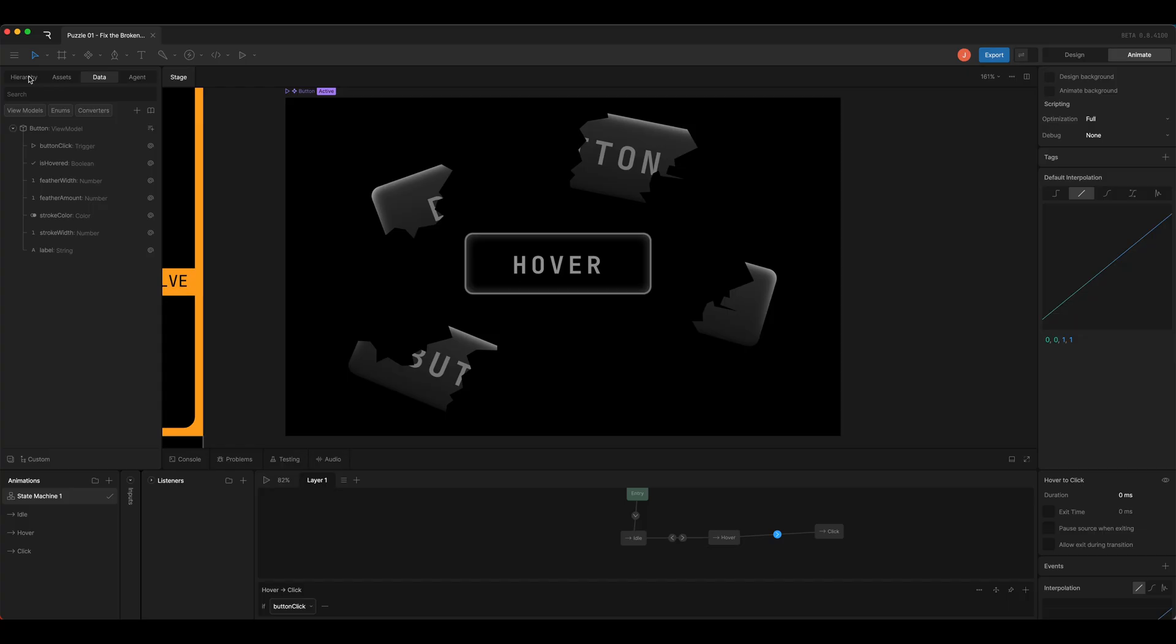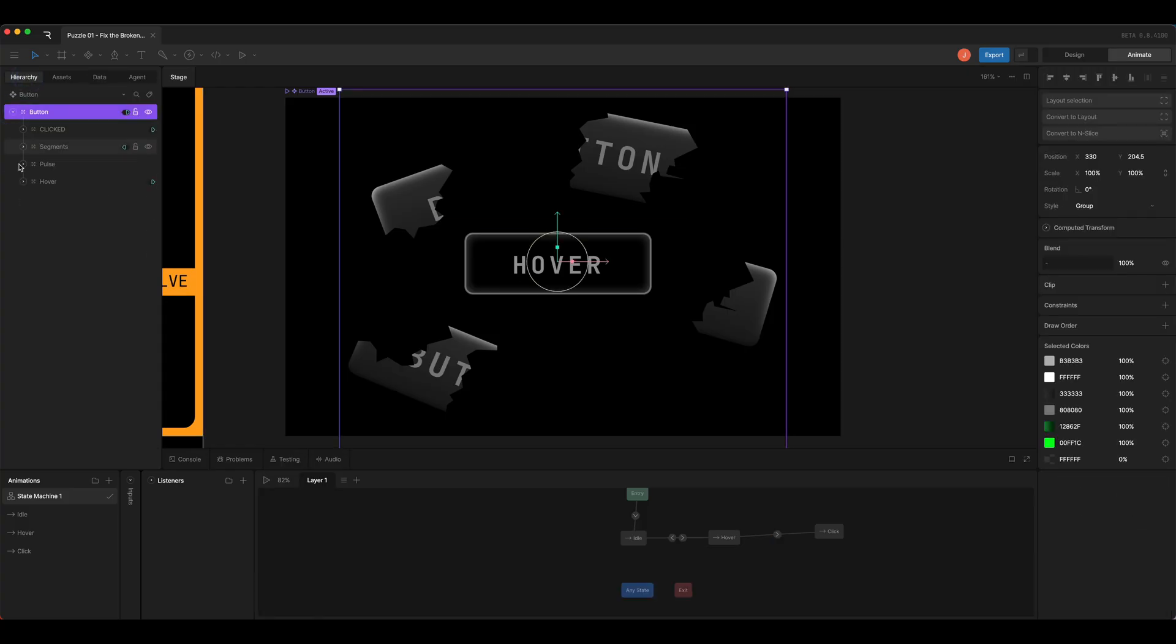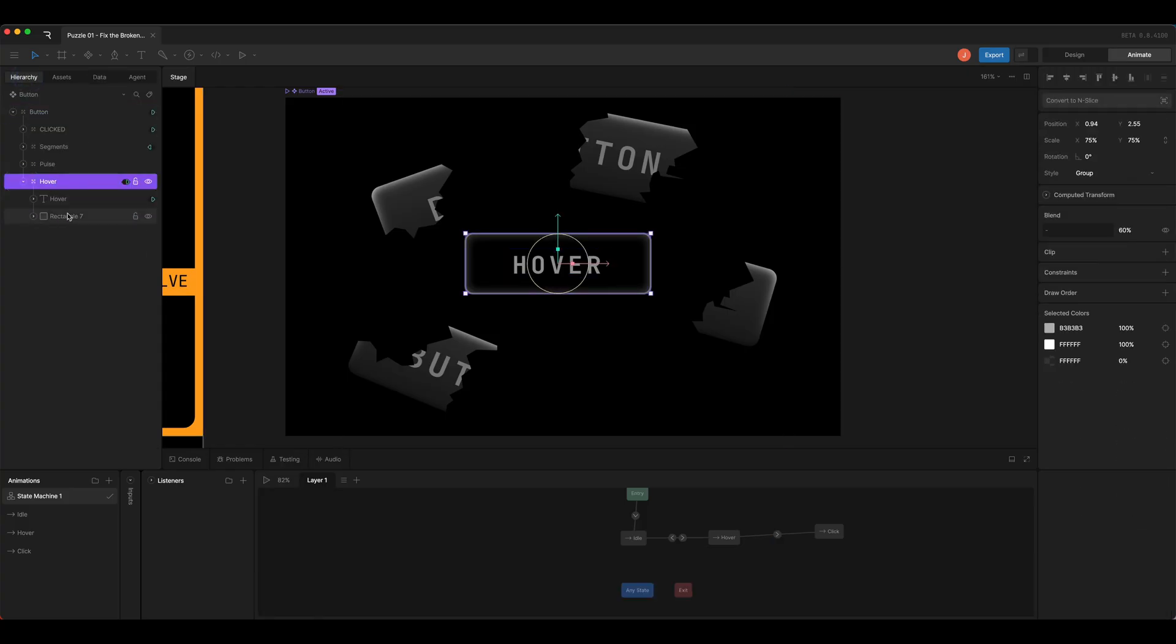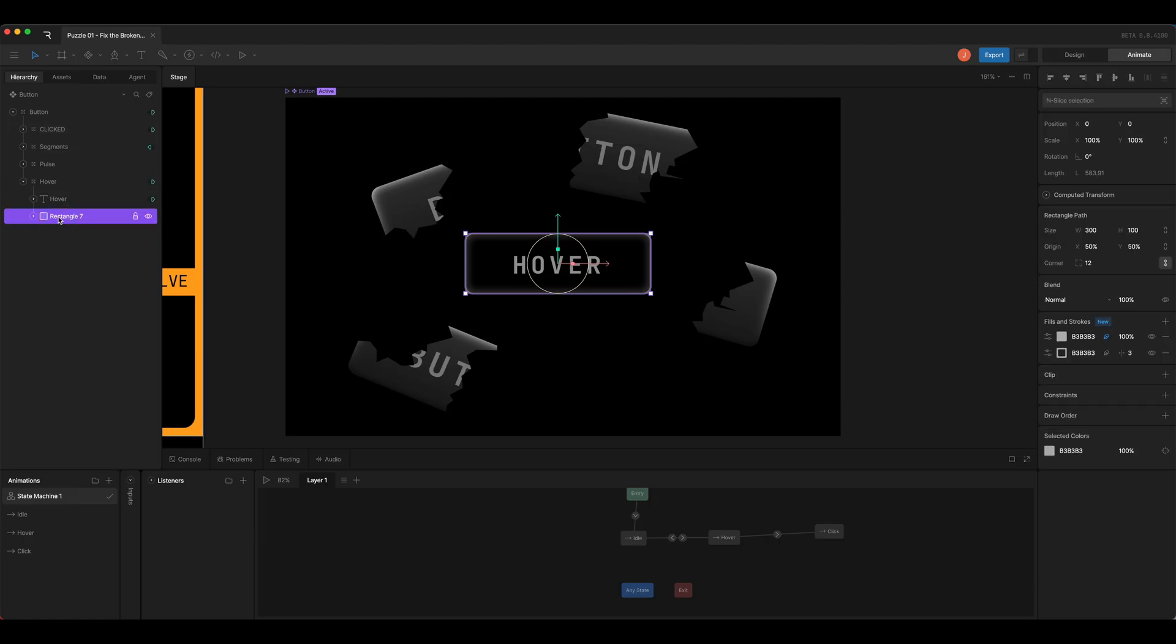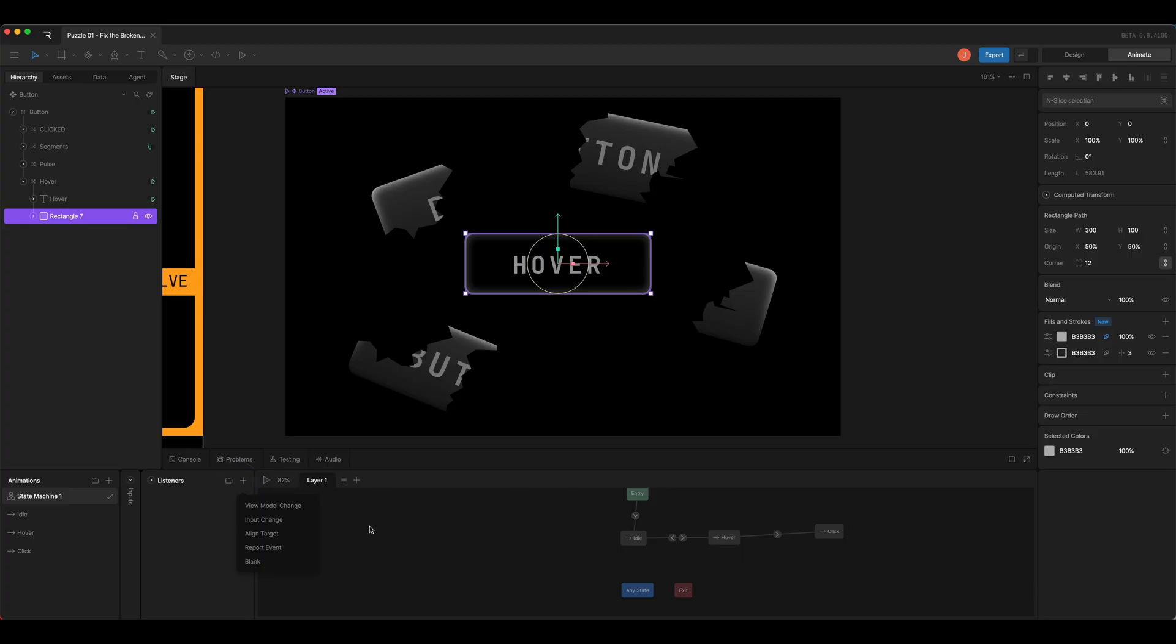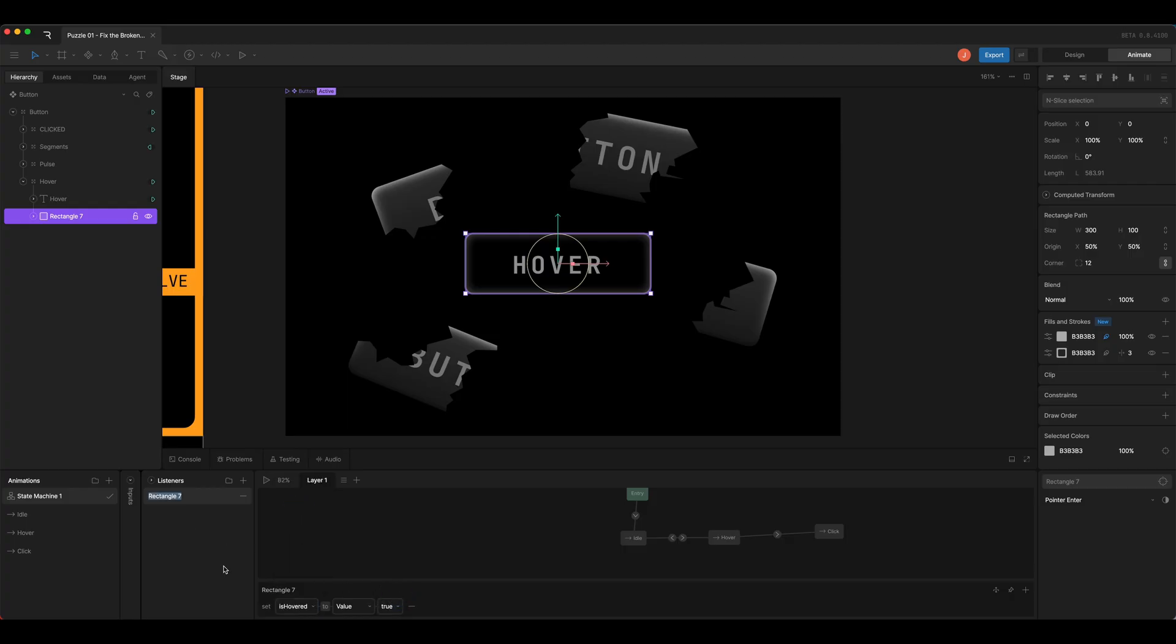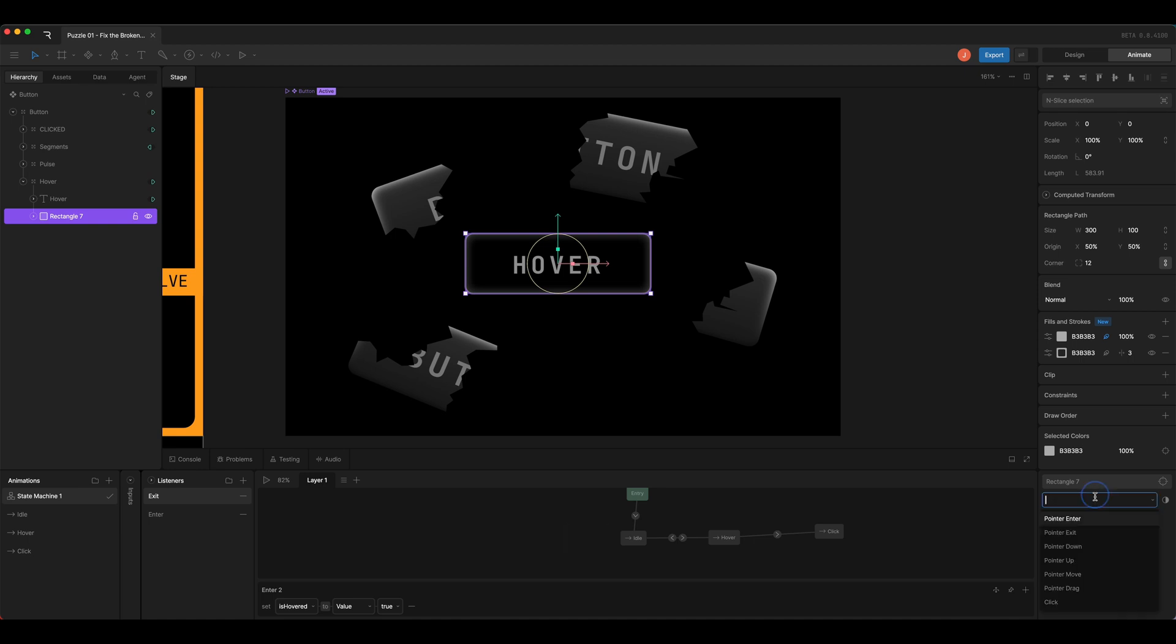So I'll come back to the hierarchy and expand things and grab a shape that I want to work for the hover. I'll grab this rectangle down in the bottom layer, and I'm going to add a new listener for a view model change. We'll use pointer enter, and when that happens we will set is hovered to true. I'm going to call this enter. I will duplicate it to call it exit, and I'll change pointer enter to pointer exit and is hovered to false.